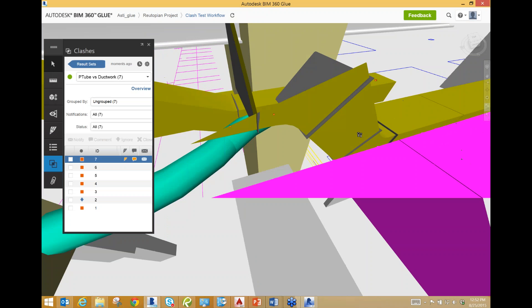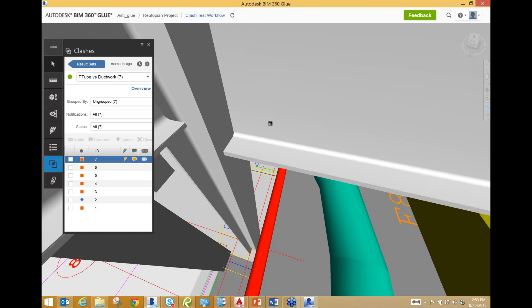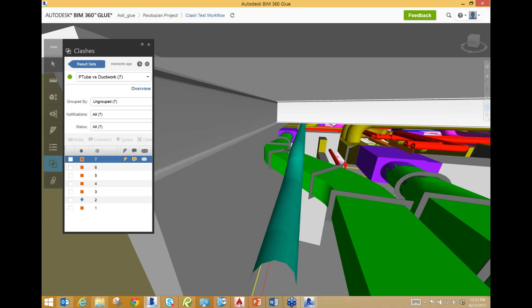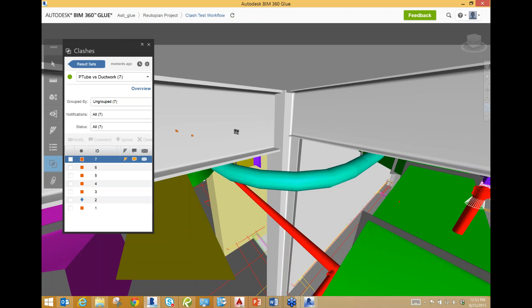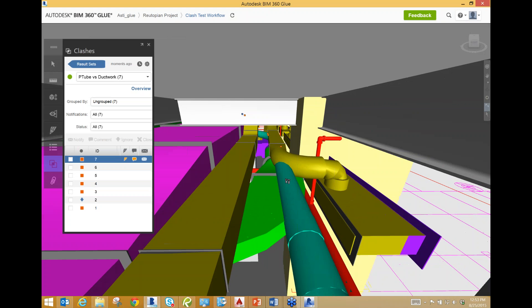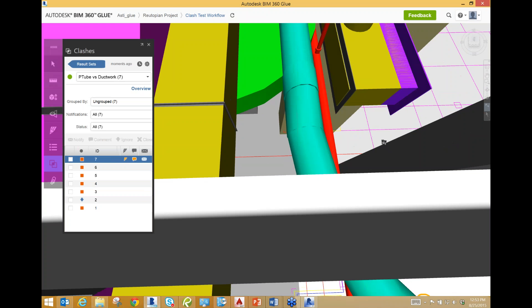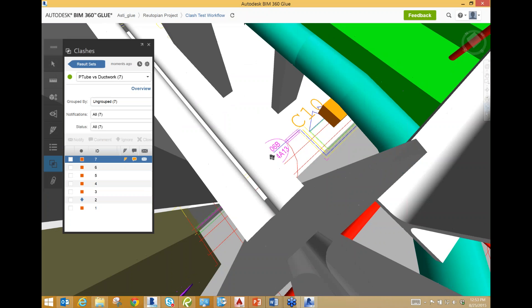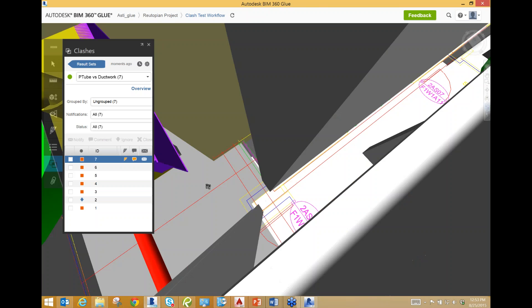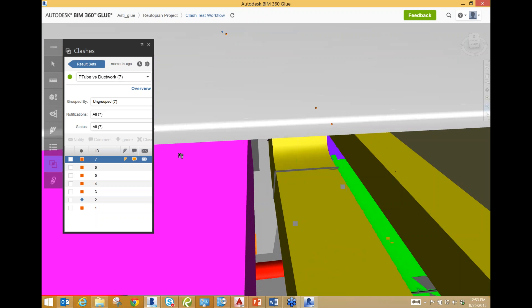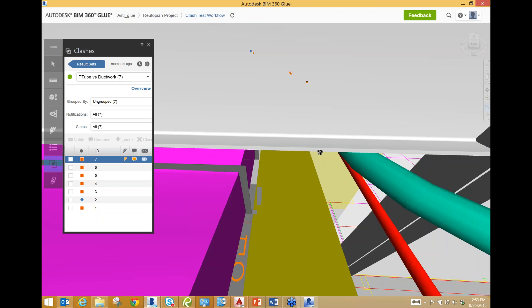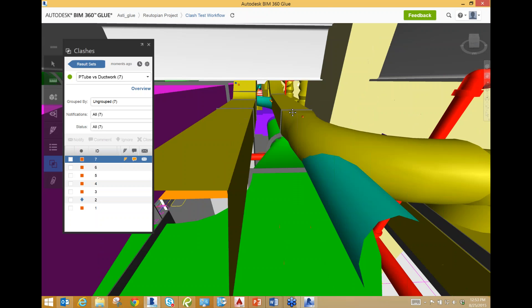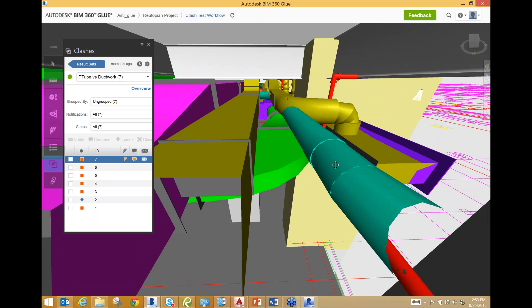Right here you can kind of see this pneumatic tube is turning right there. So let's do some more investigation again. We've got our pneumatic tube coming from the north and then it's turning and going down this corridor. And then once it turns into the corridor, you can see it's hitting this ductwork. And we are currently at the 2-AS-06-B door. So let's write that down.